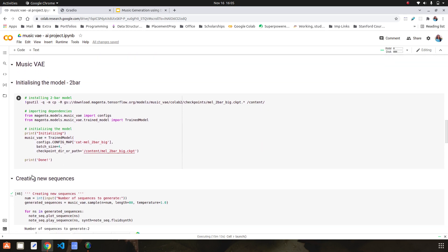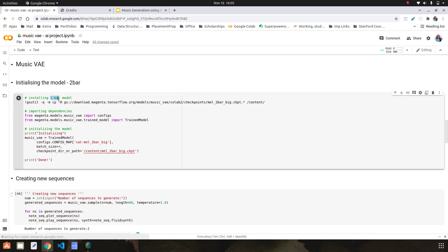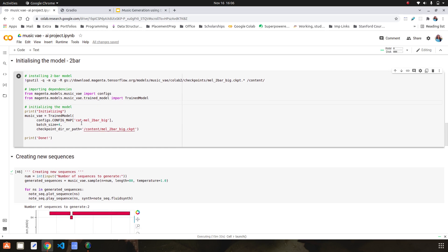Then I installed and initialized my model, which is a pre-trained two-bars model. Two bars is a specification of music where it specifies there will be four chords per minute. It is simply done by installing it from the Magenta checkpoint — the Magenta collection of pre-trained models — and then simply initializing it.